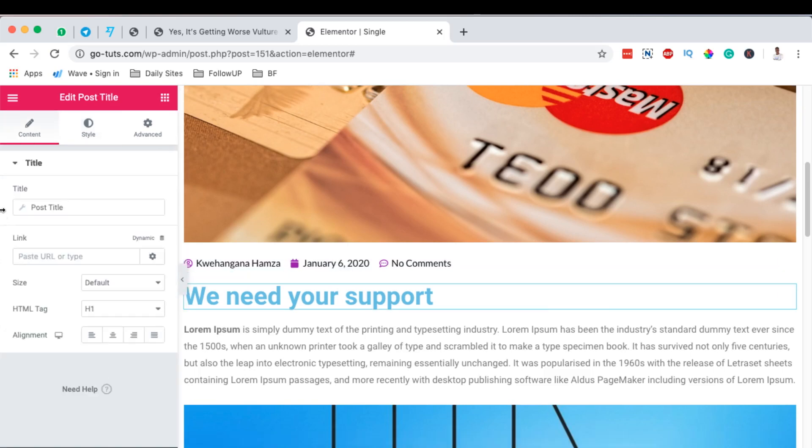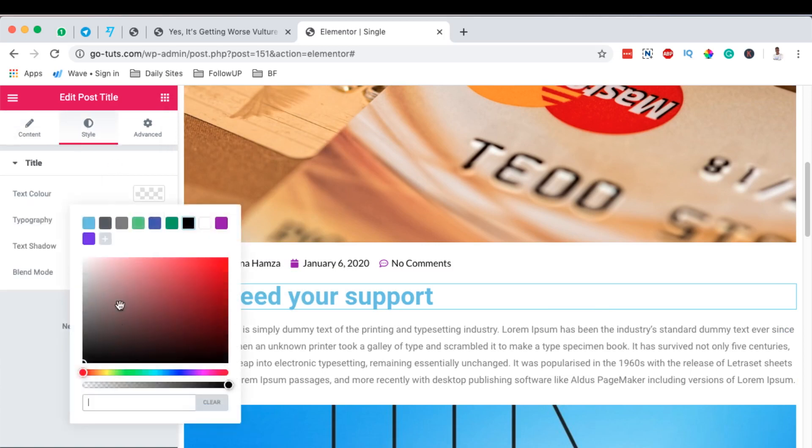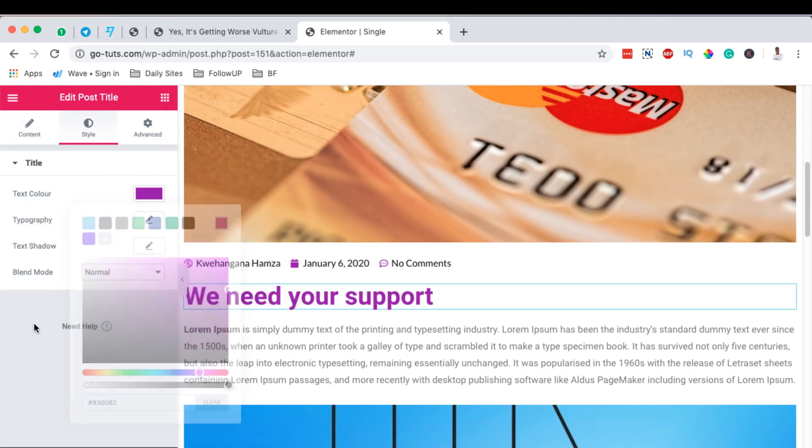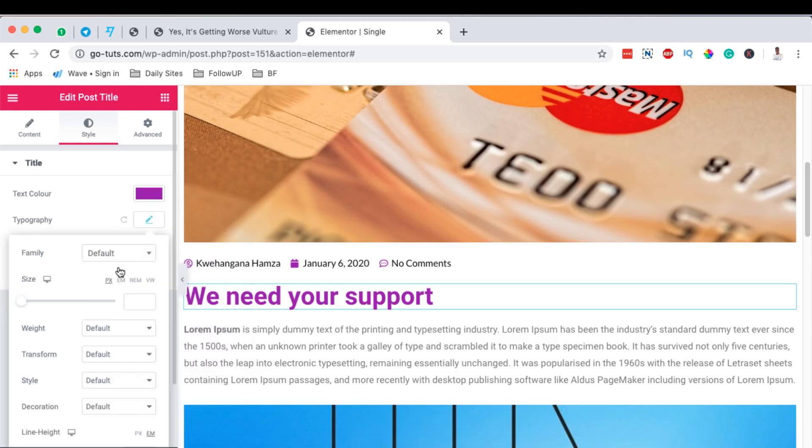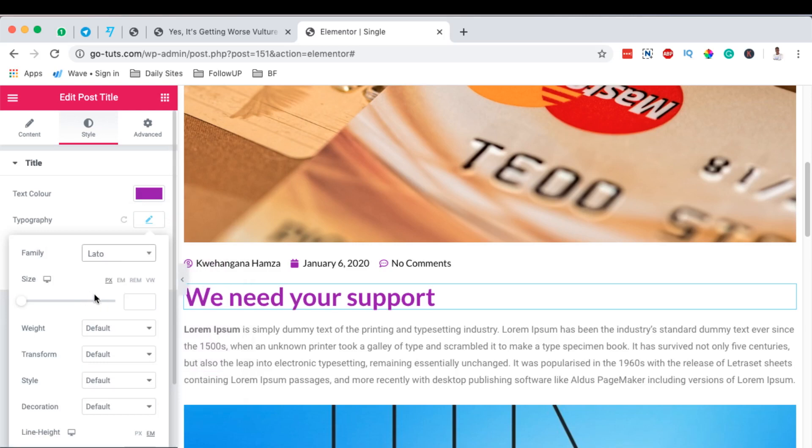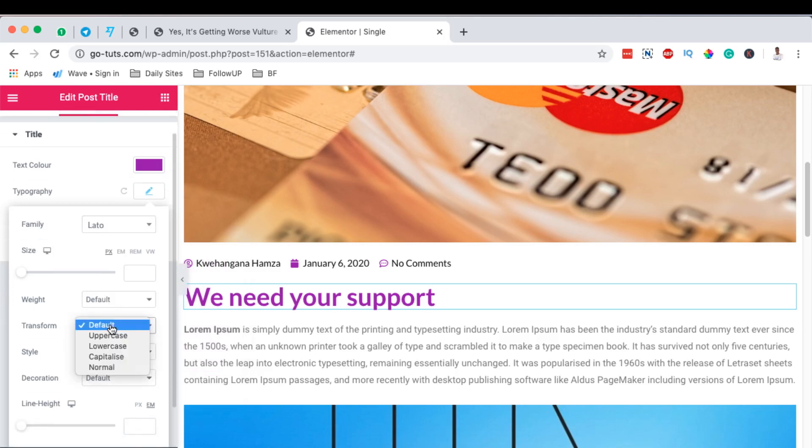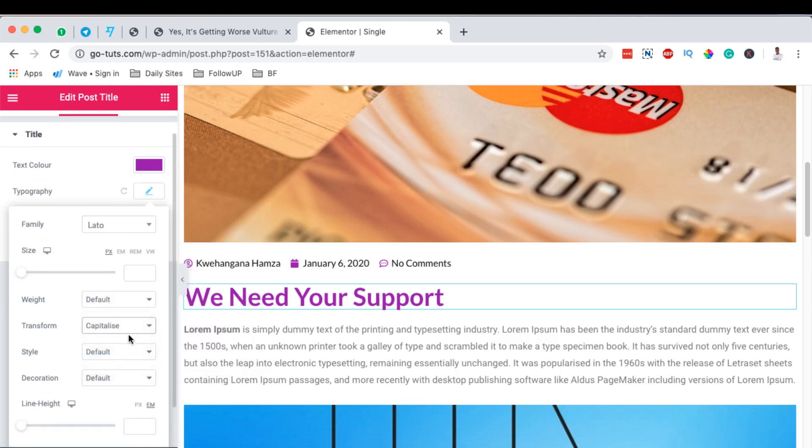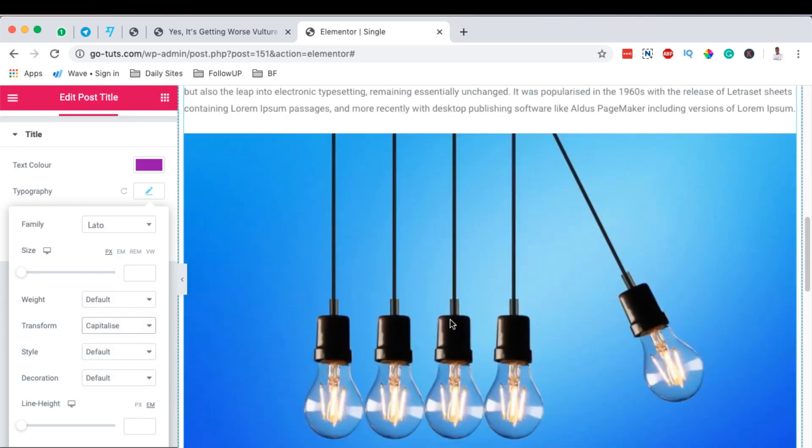The post title can also be changed to what we want. For example, we can change that post color to be something like that. We can change the typography to our typeface, and we can even transform to capitalize, and we can change the size and all that stuff.